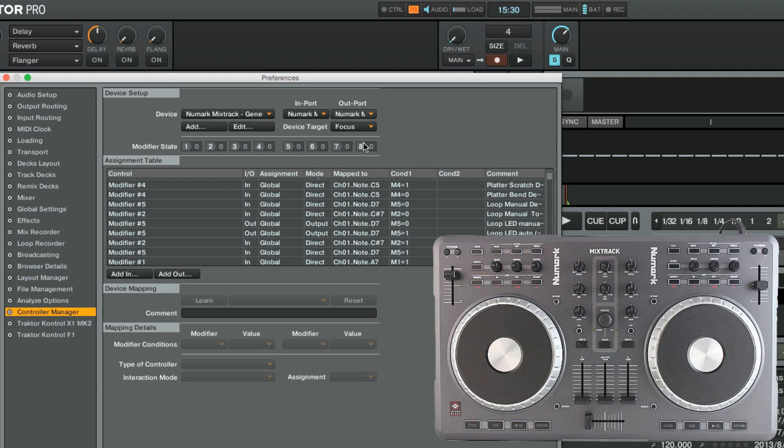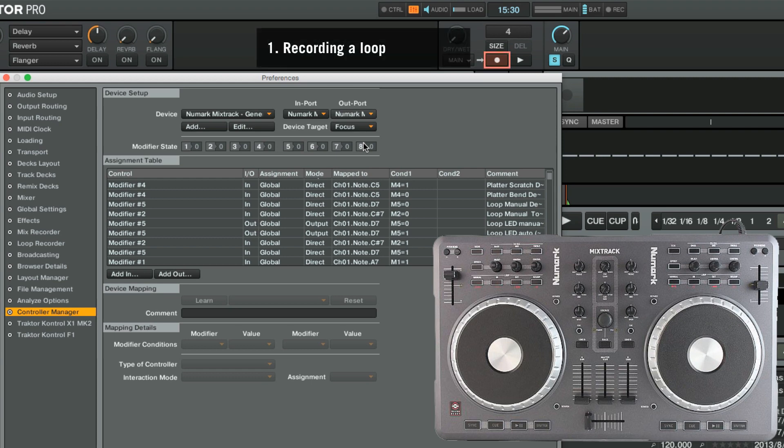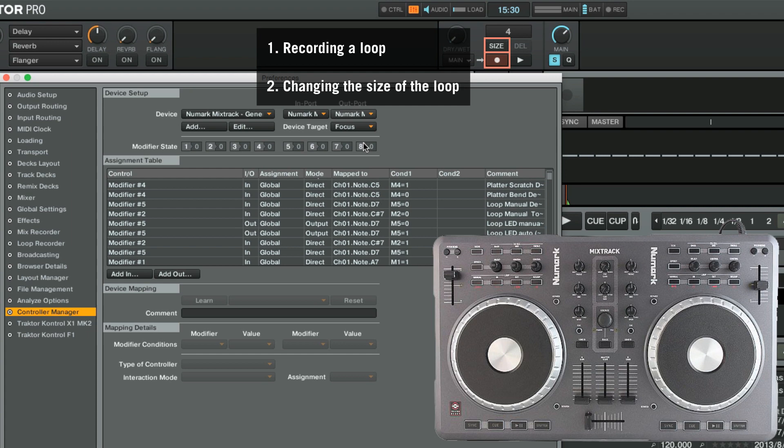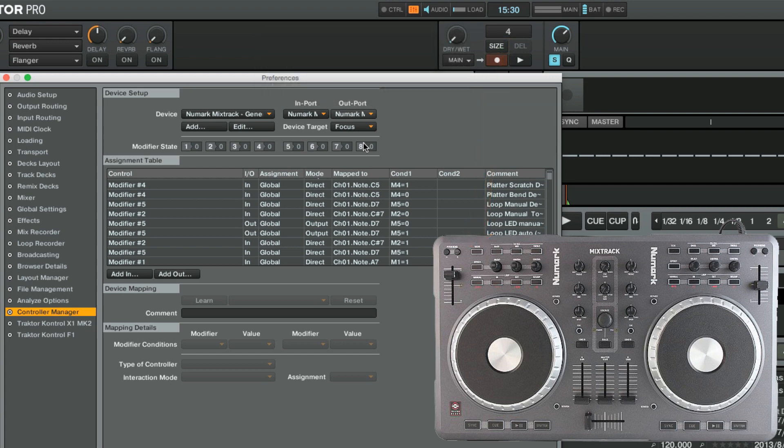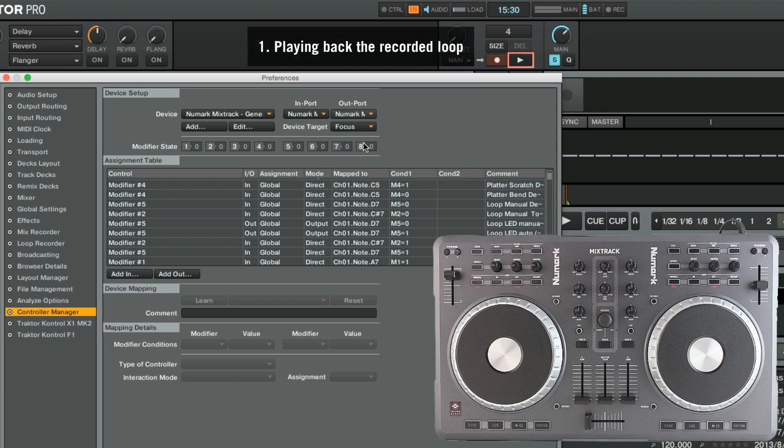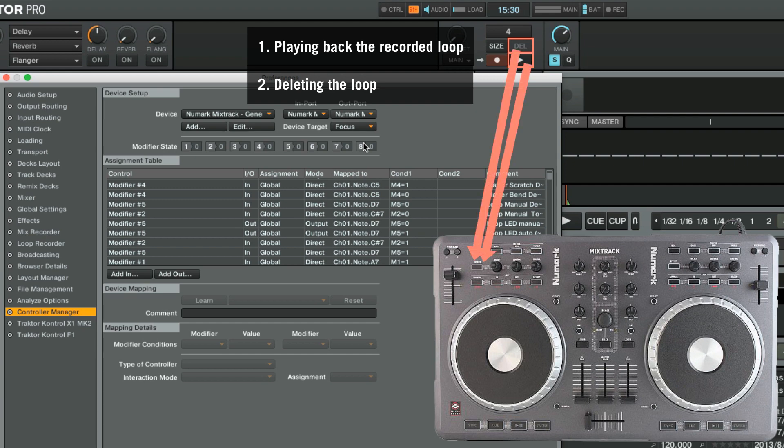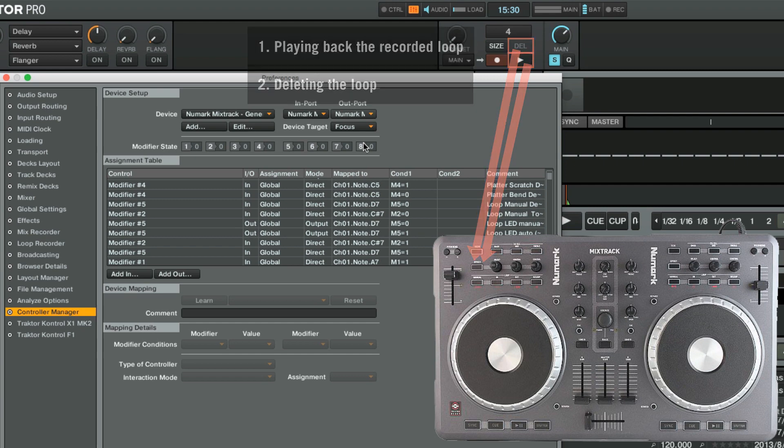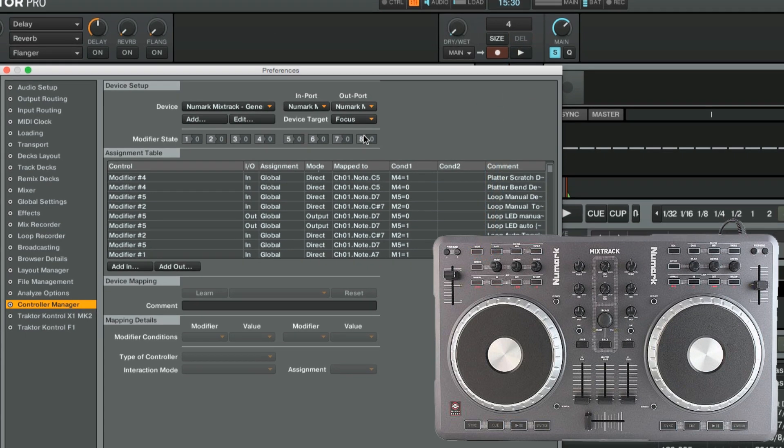With the aid of a modifier, we will be able to add two separate functions to each button. Recording the Loop as primary function, and changing the size of the Loop as secondary function, both mapped to the View button. Playing back the recorded Loop as primary function, and deleting the Loop as secondary function, both mapped to the Effect button.